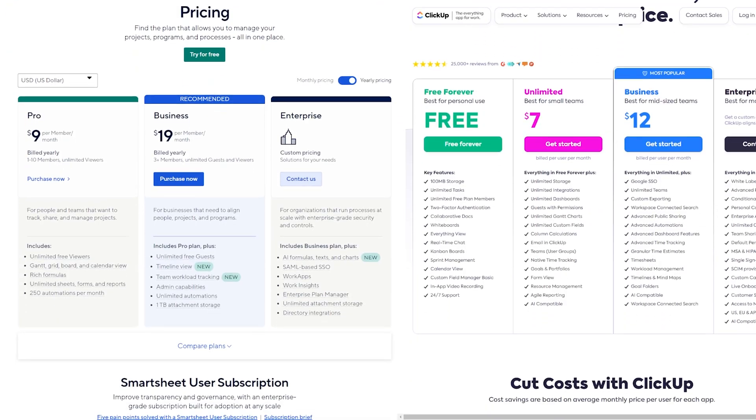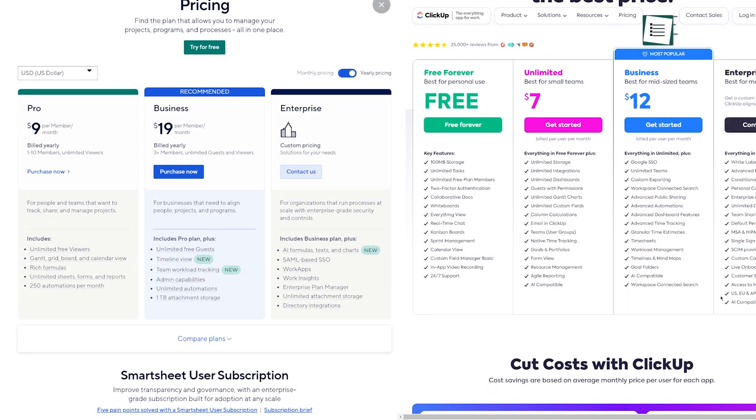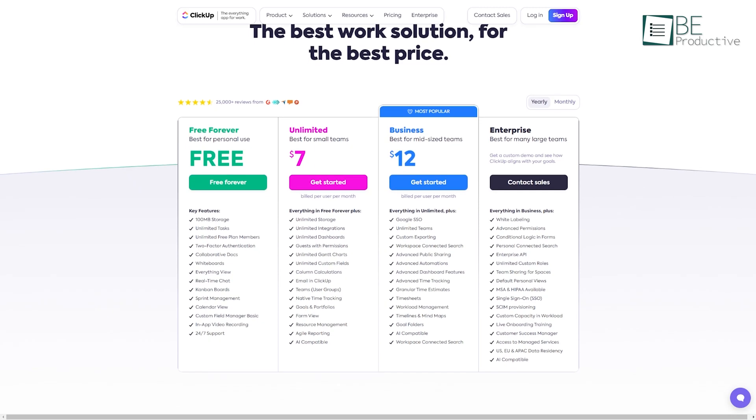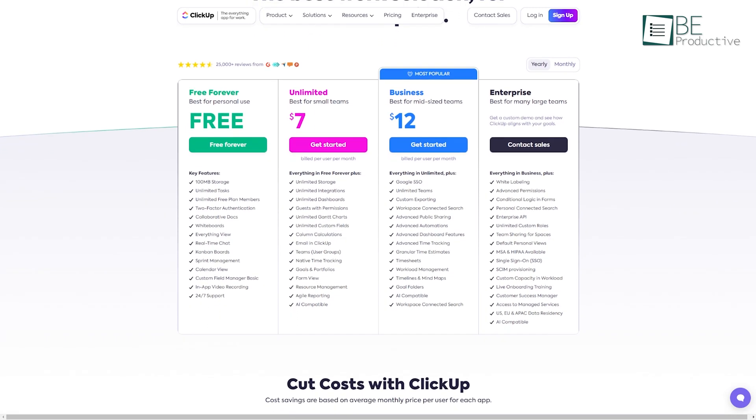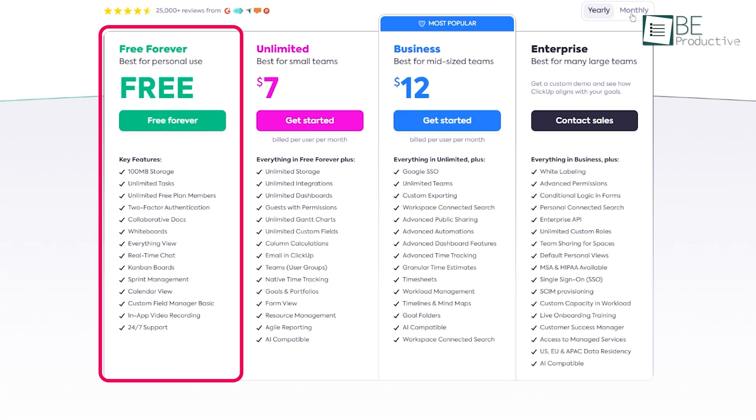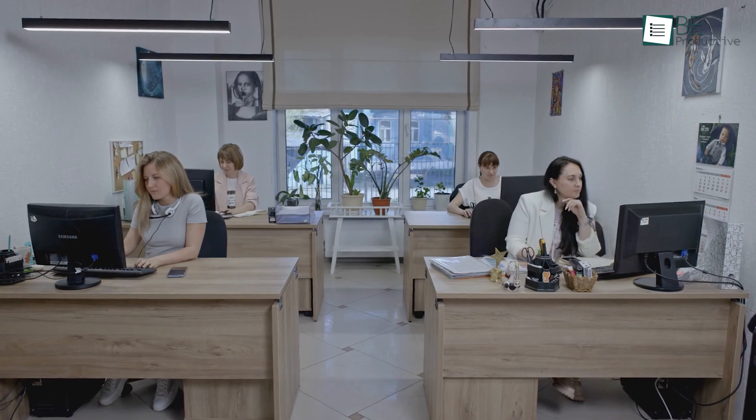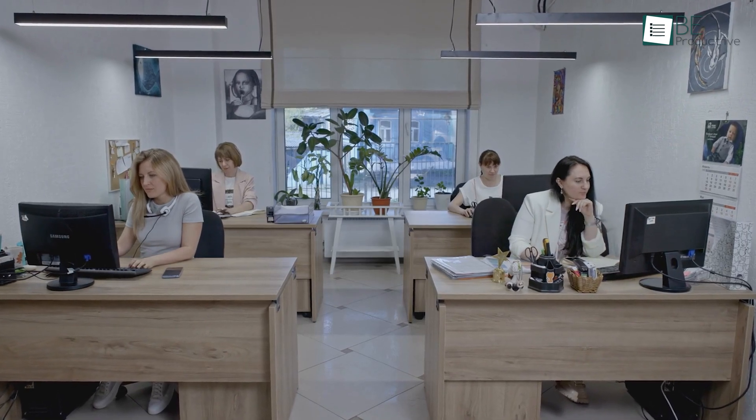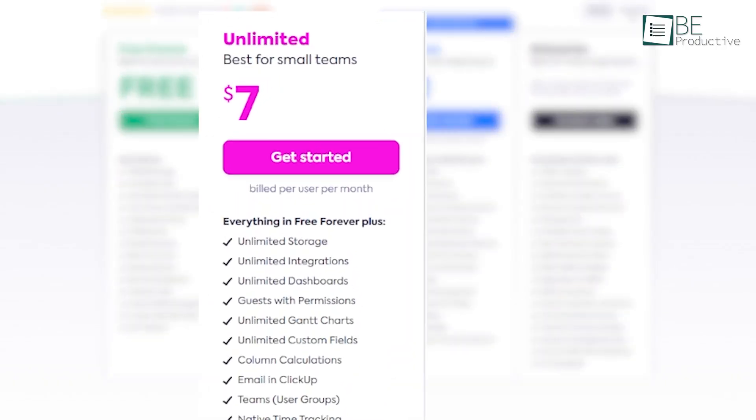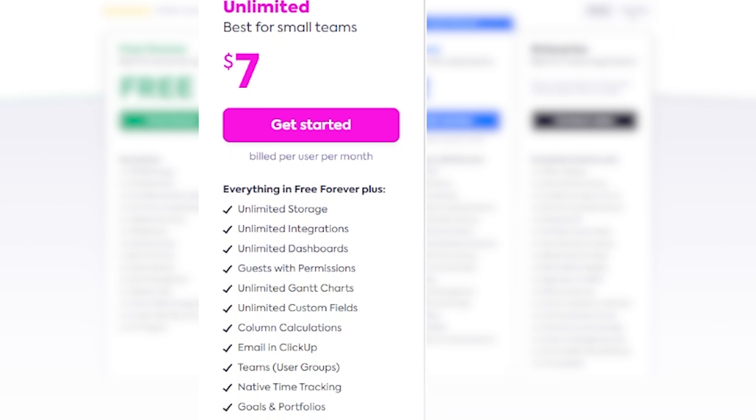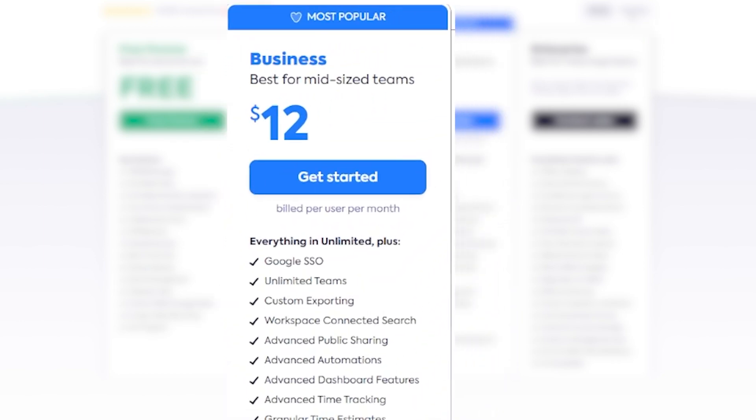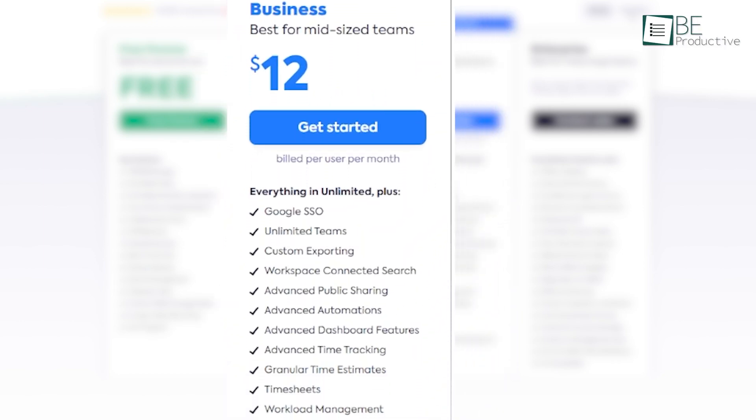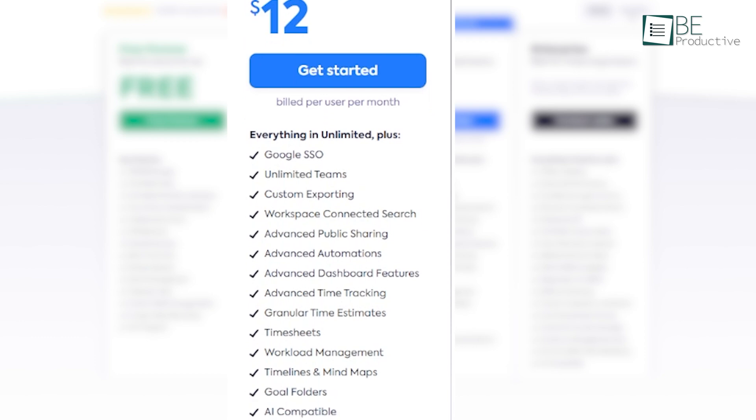When it comes to pricing, there's a noticeable difference between Smartsheet and ClickUp. ClickUp is generally more affordable, especially for smaller teams. They offer a free forever plan, which is great for small teams just getting started with resource management. Their paid plans start at $7 per user per month, which is quite reasonable. We found that even their mid-tier plan at $12 per user per month offered most of the features we needed for effective resource management.